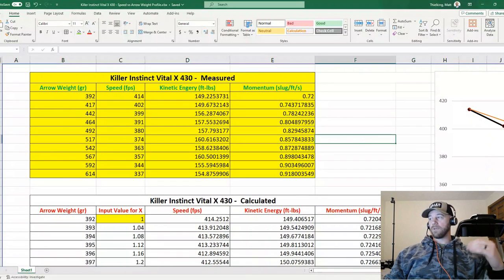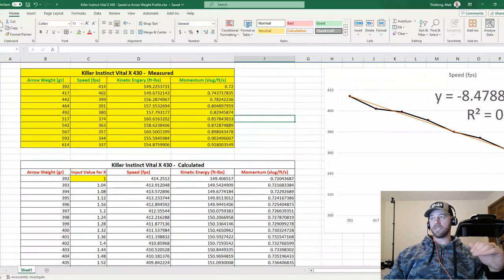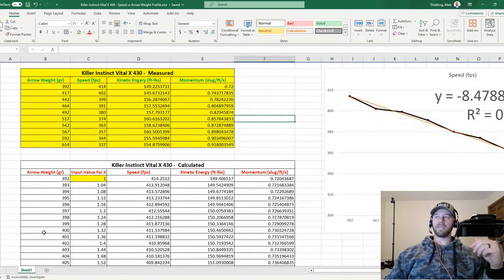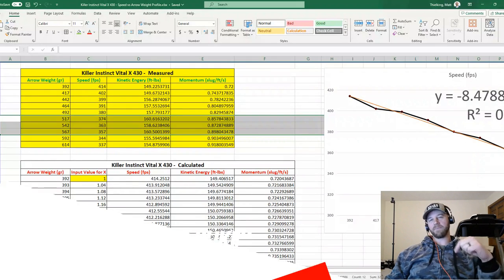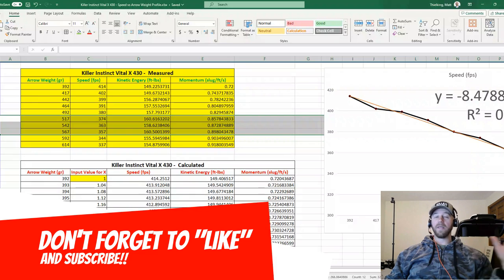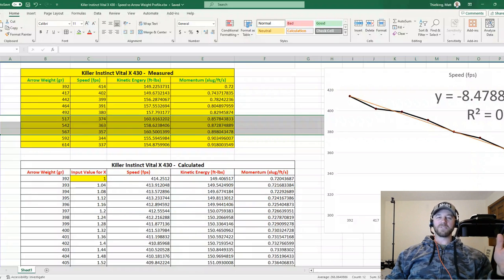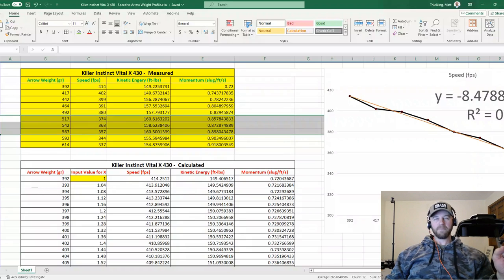So you guys, that is kind of the gist as far as the Killer Instinct Vital X 430. I hope as always that this helps you guys out. If it did, please do me a favor, hit that like button down below. If you haven't already, please don't forget to subscribe and we'll see you guys soon on the next video. Take care, God bless, and remember, be a sportsman, make a sportsman.